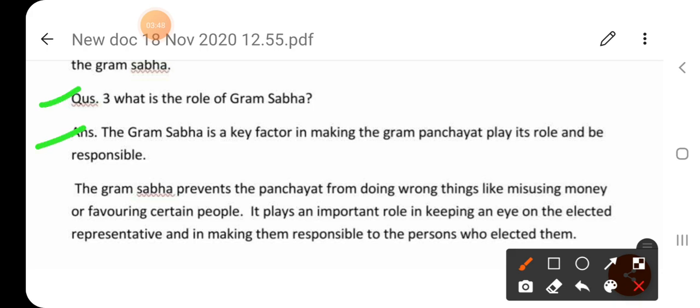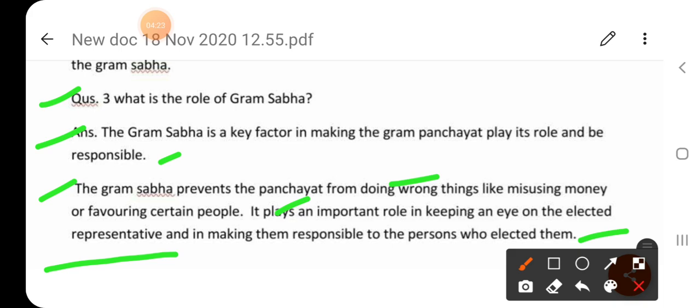Question number three: What is the role of Gram Sabha? Answer: The Gram Sabha is a key factor in making the Gram Panchayat play its role and be responsible. The Gram Sabha prevents the Panchayat from doing wrong things like misusing money or favoring certain people. कुछ लोगों का पक्ष लेना और धन के दुरुपयोग को Gram Sabha रोकती है। It plays an important role in keeping an eye on elected representatives and making them responsible to the persons who elected them. जो लोगों द्वारा चुने गए प्रतिनिधि हैं, उन पर नजर रखती है और उन्हें अपना कार्य करने के लिए प्रेरित करती है।